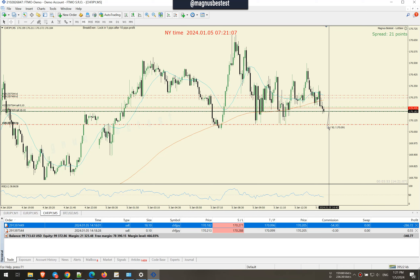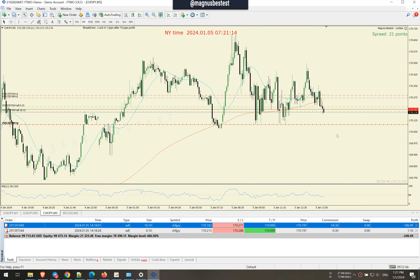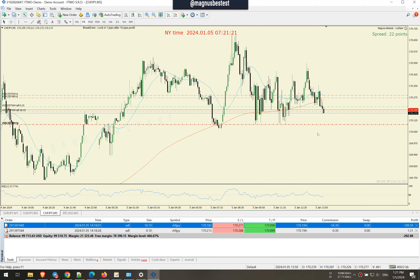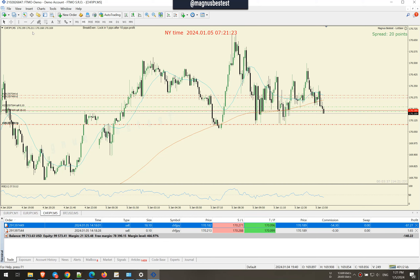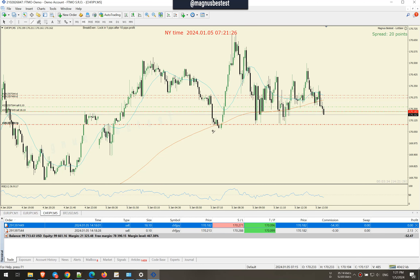The distance to the take profit looks pretty good. It depends on your risk-to-reward — how you choose the risk to reward and your risk management. Other than that, you can even take a trend line and check that this was a very nice breakout.